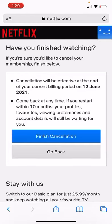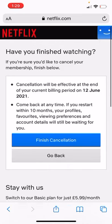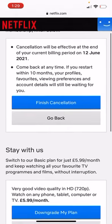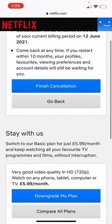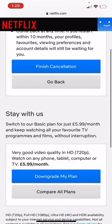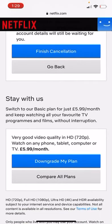It will also say come back anytime — if you restart within 10 months your profile, favorites, viewing preferences and account details will be waiting for you. Also, when you go down you can actually downgrade to save you a bit of money.